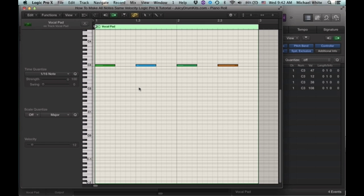Hey, what's going on guys, this is Juice Guy Beats on behalf of JuicyDrumKiss.com here with a really short tutorial on how to make all of your notes the same velocity using Logic Pro X.